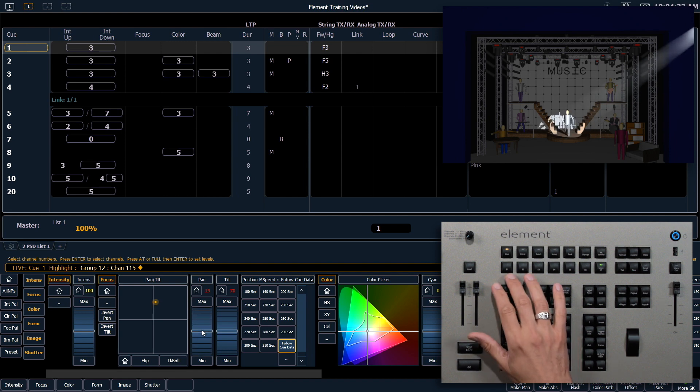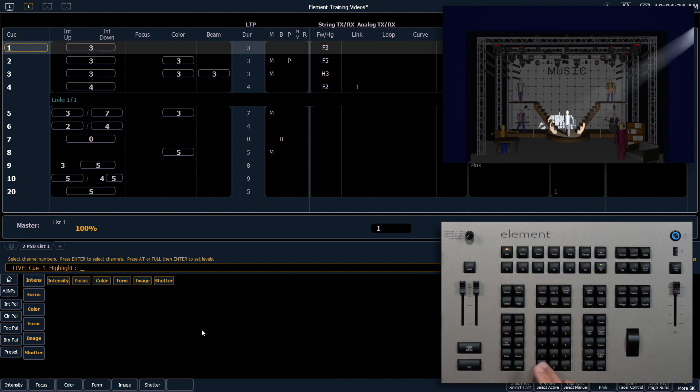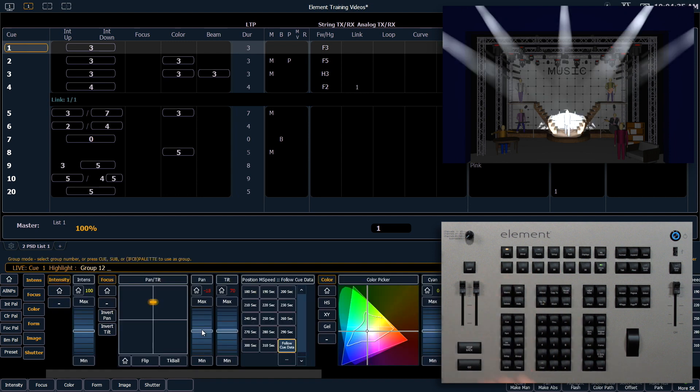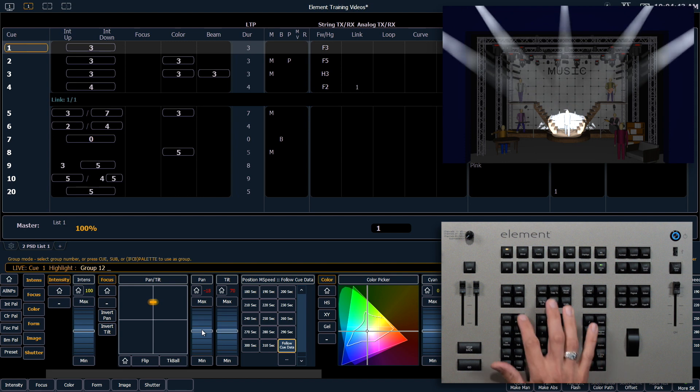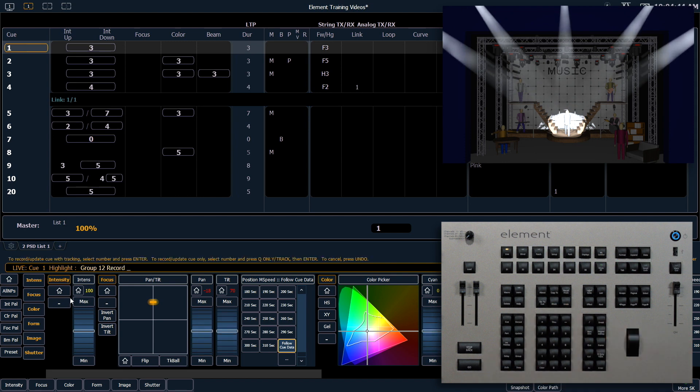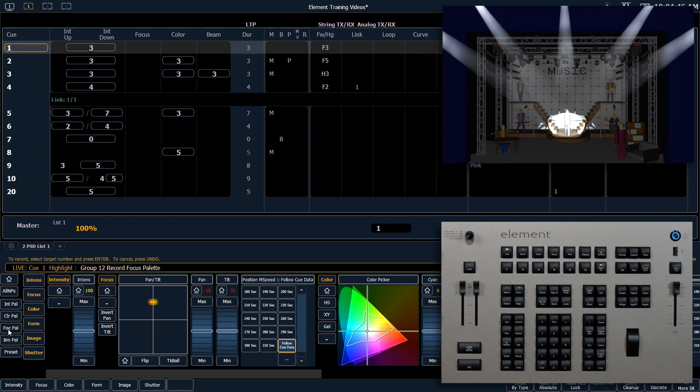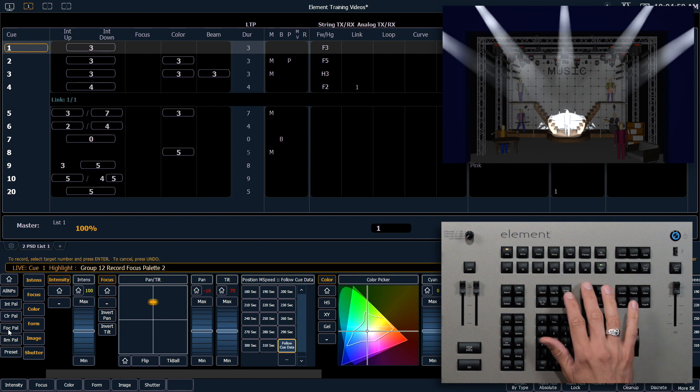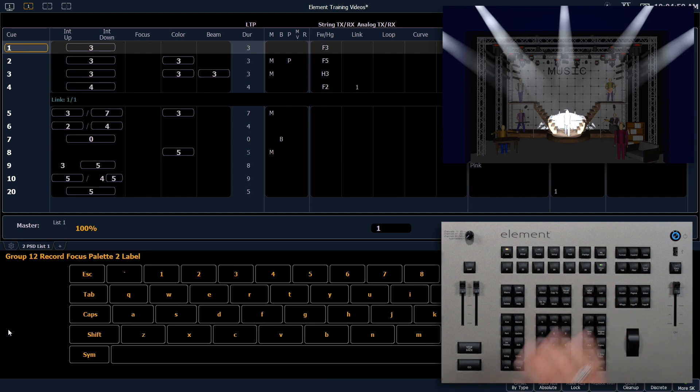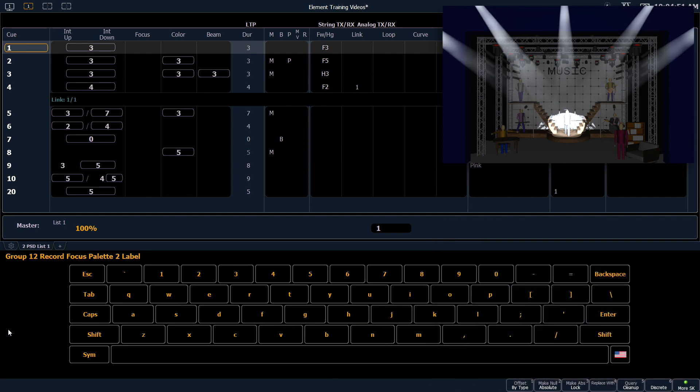I say select Last, it will turn on all the fixtures again. From here I can record Focus Palette 2. So record my Focus Palette button in ML Controls 2, and we're going to label this Upstage Center.